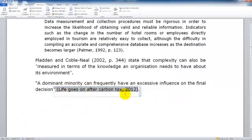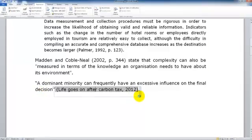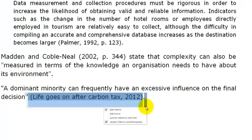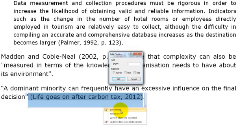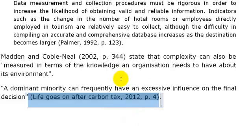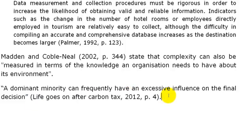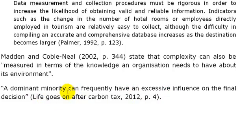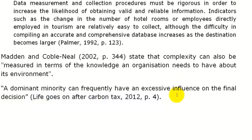Once again we have actually done a direct quote here so we do need to include the page number by editing our citation and just including our page number there. So because the author could not be identified the in-text citation reverts to the title.